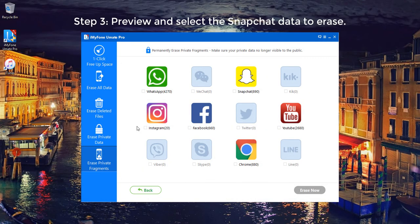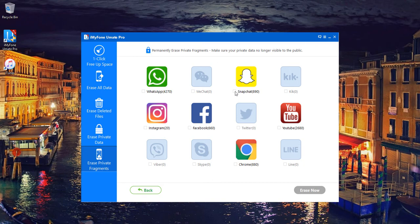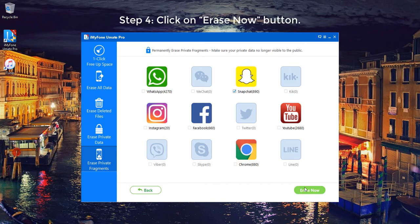Step 3: Preview and select the Snapchat data to be erased. Step 4: Click on the Erase Now button.